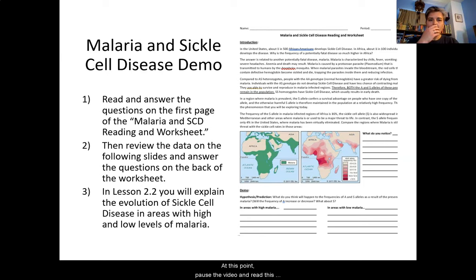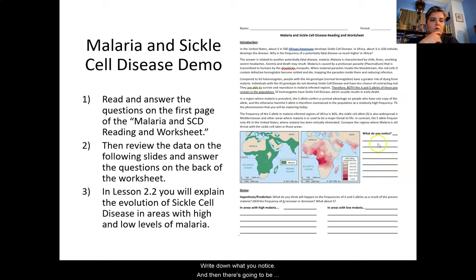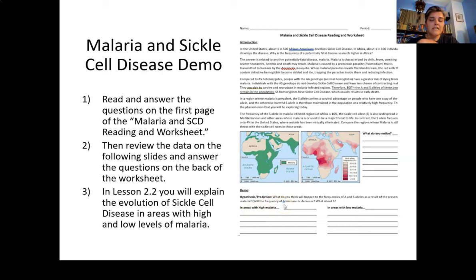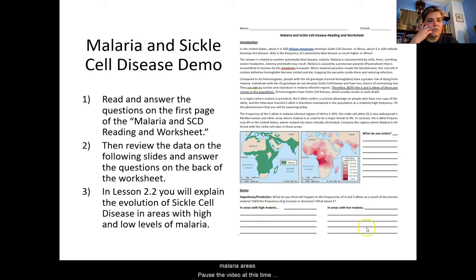At this point, pause the video and read this background information about sickle cell disease and malaria. You're going to do a comparison of two images and write down what you notice. Then make a prediction or hypothesis: will the frequency of the A allele (HBA, the healthy hemoglobin allele) increase or decrease? And what about the S allele for the sickle cell hemoglobin subunit? Write this for both high malaria areas and low malaria areas. Pause the video now to complete the front sheet.